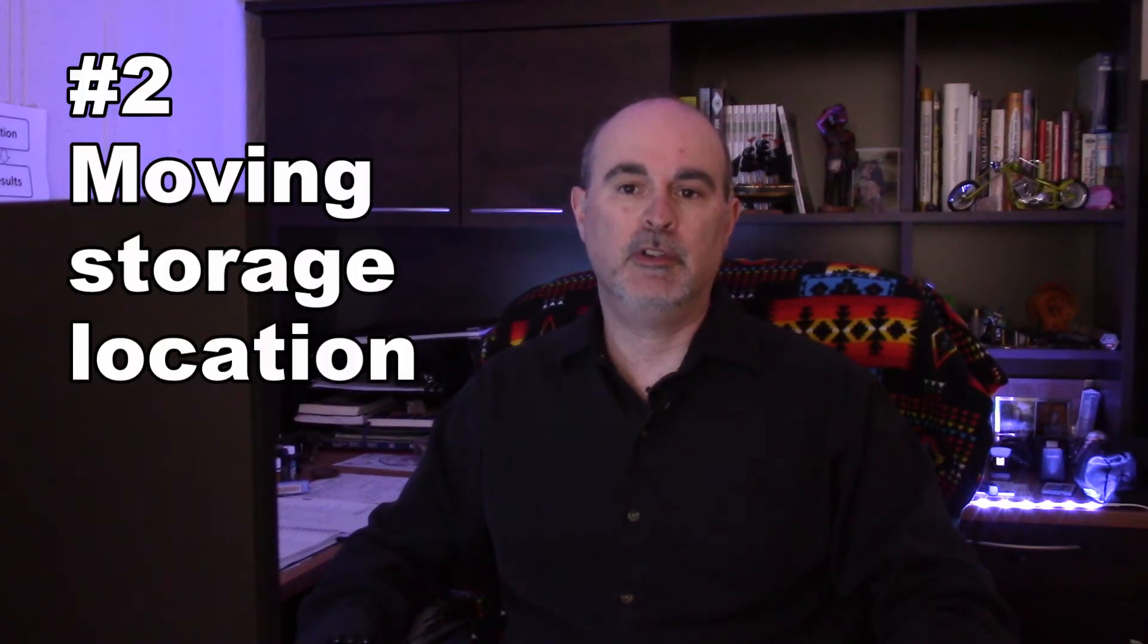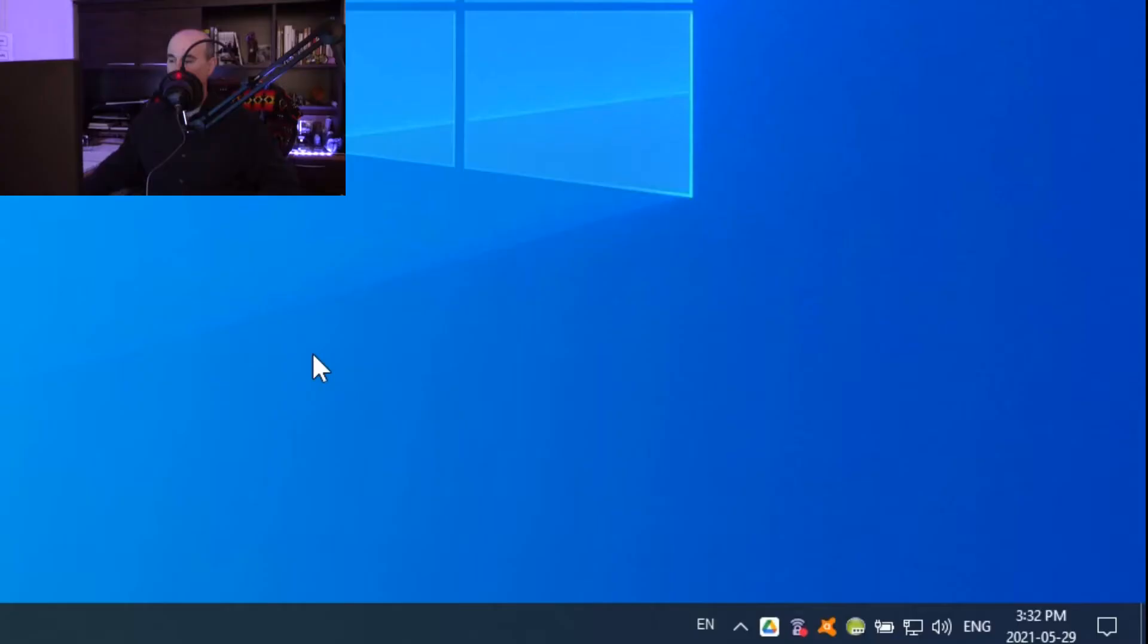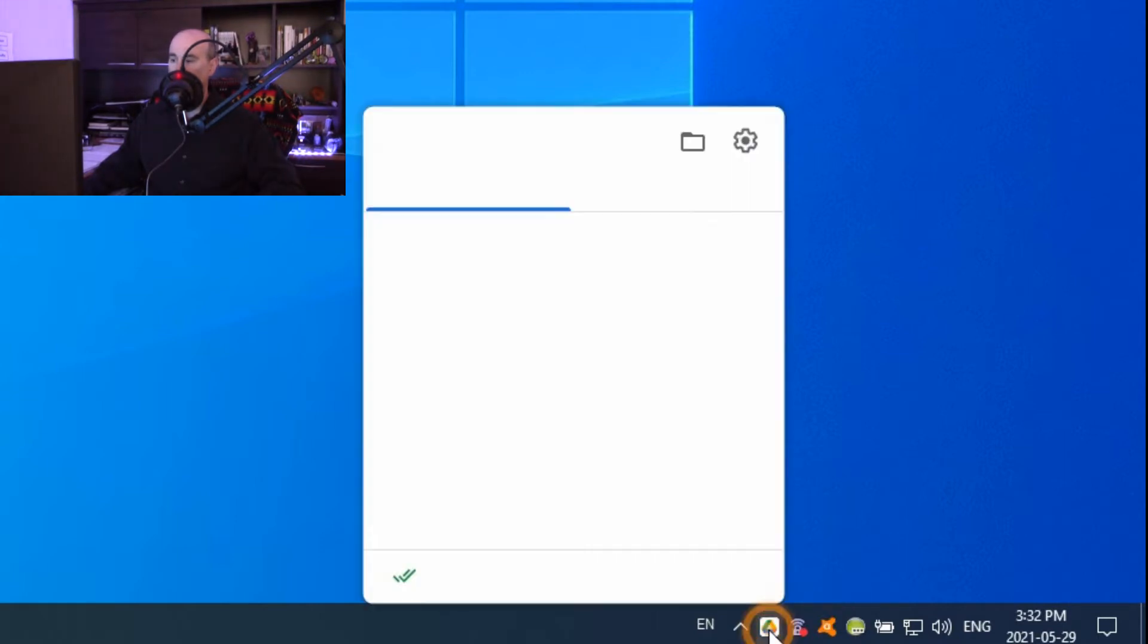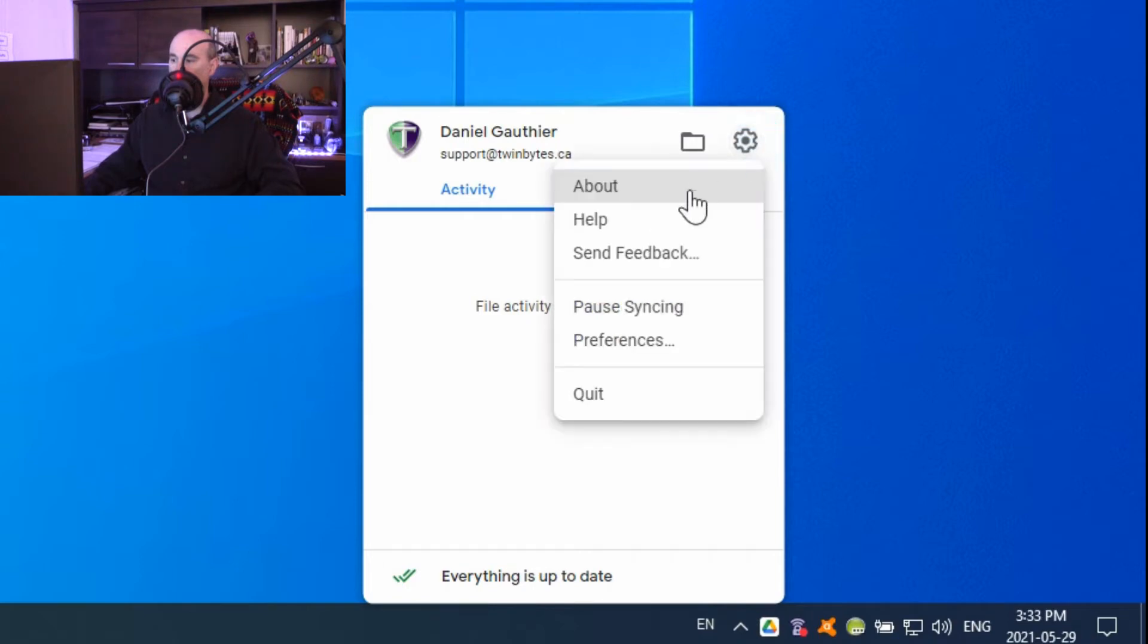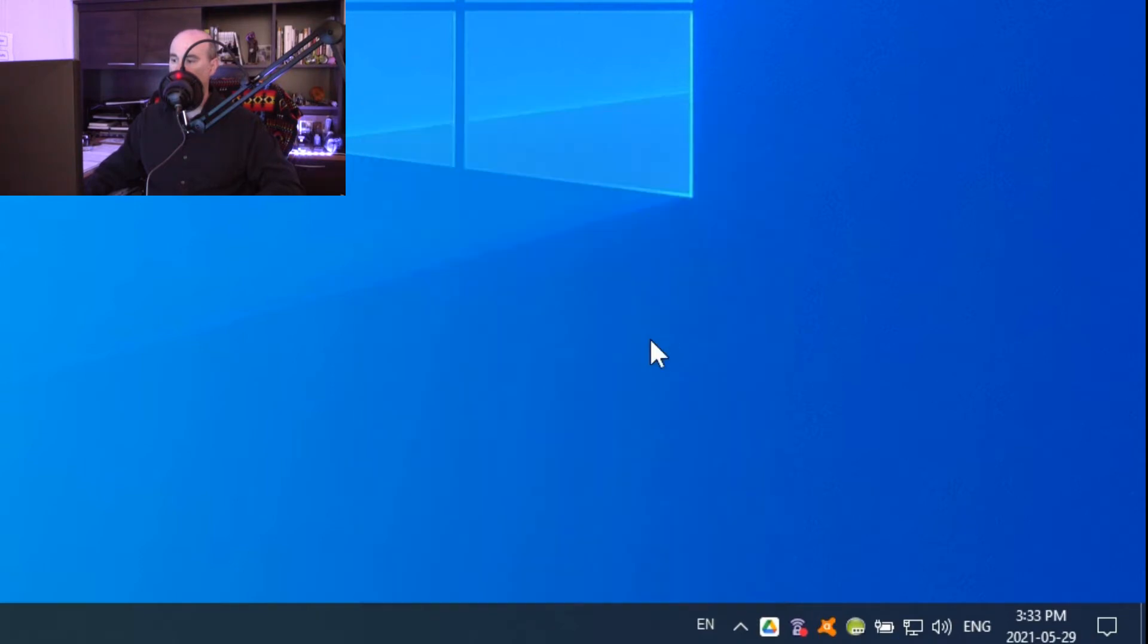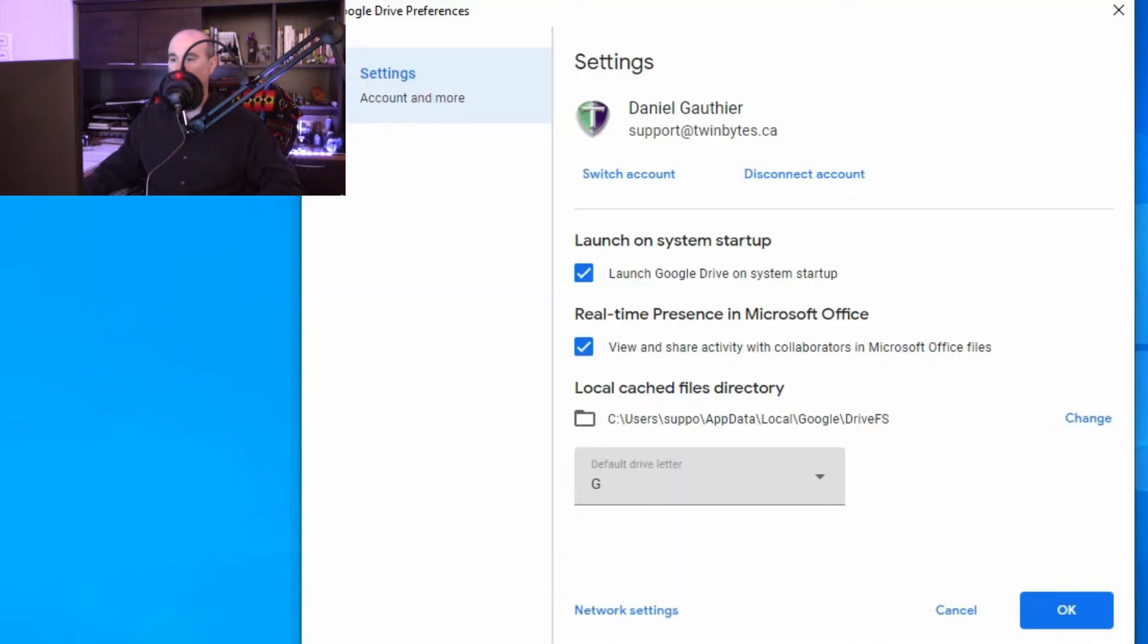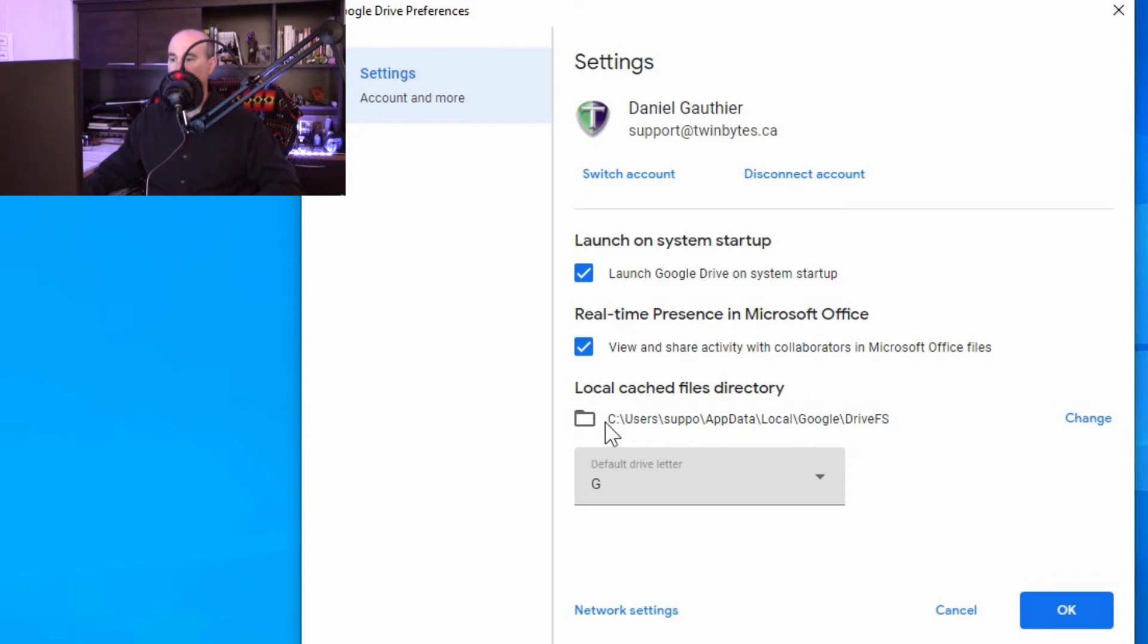So assuming you're going with option number two, I'm going to show you how to do that. There's an icon down in the system tray by your time for Google Drive. We'll just right-click on that, go up to the cog wheel in the top right corner, and to preferences. You've got some information here about launching it at startup, and there's local cache files directory. You'll see here it's defaulting to the C drive.